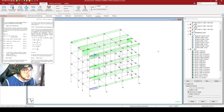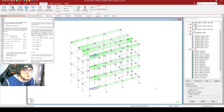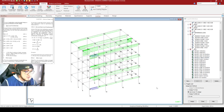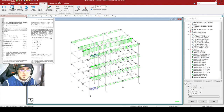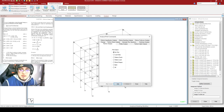Before defining our load combinations, we must first check if our model has any errors. To do that, let us introduce the Perform Analysis command. We have two ways to do this. The first way is by clicking here at the top, then clicking Analysis Commands. After clicking that, this interface comes out — Perform Analysis, No Print, then click Add.